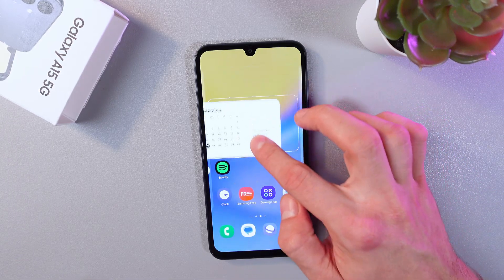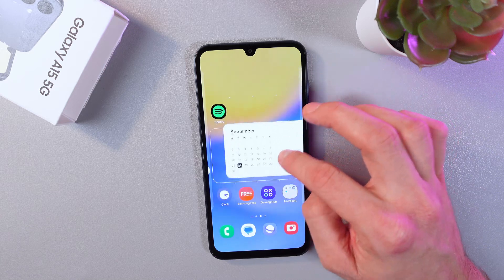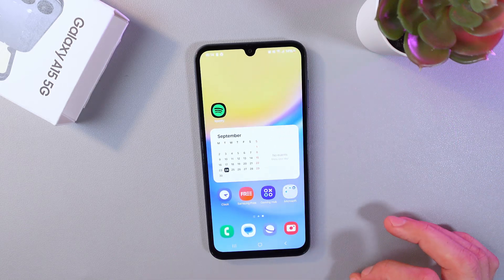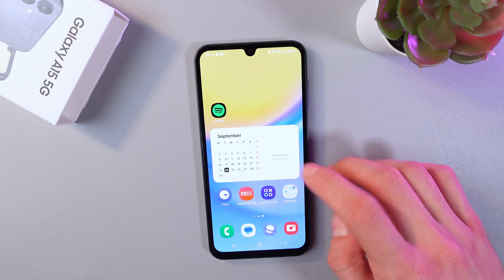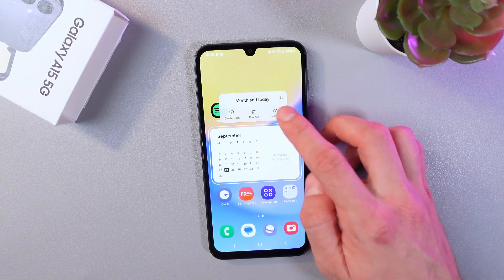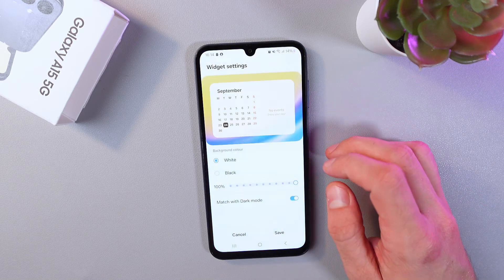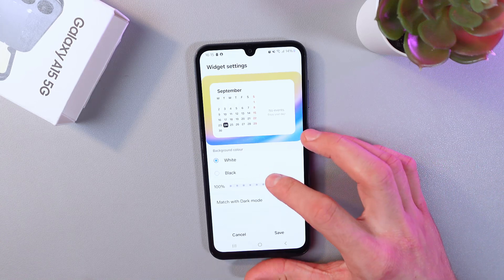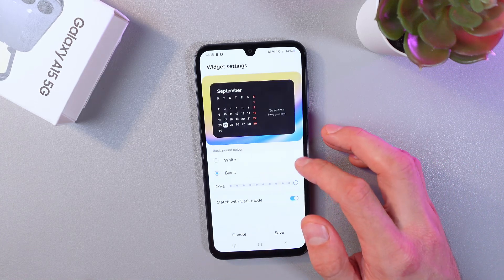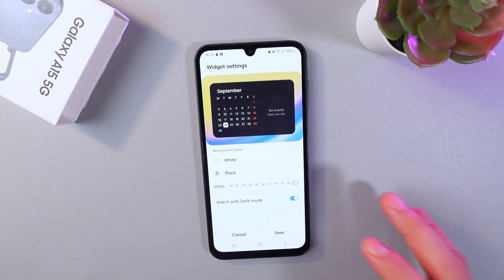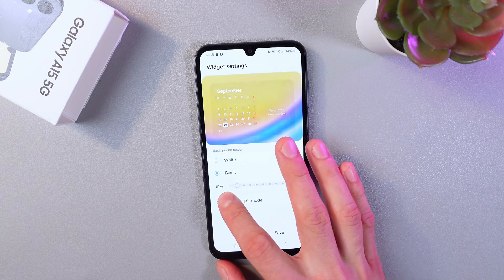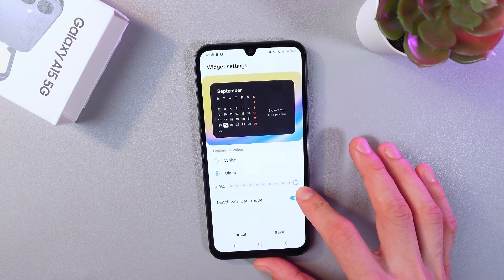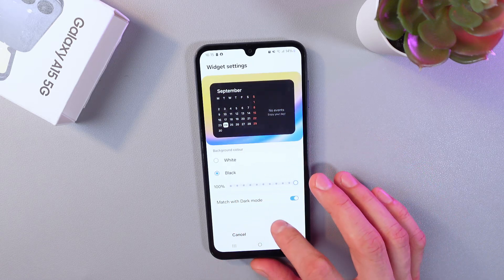Now you can place it at any place on your screen. For example, let's place it somewhere here. To customize the widget, simply hold it, tap settings, and now we are in our customization menu. For example, we can choose a color — let it be black — and we can choose a transparency of this widget.